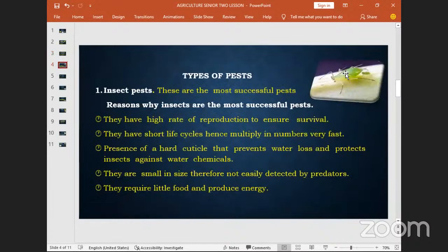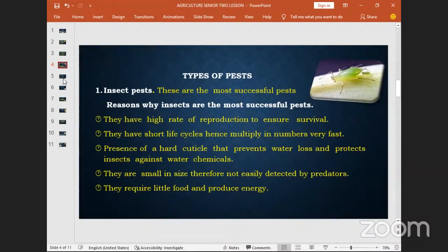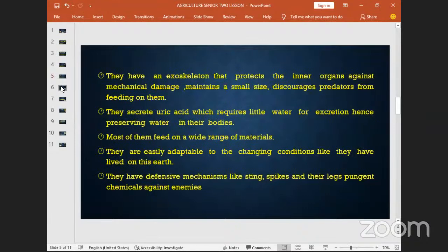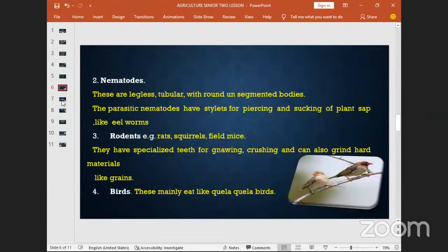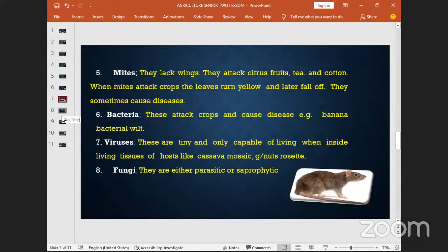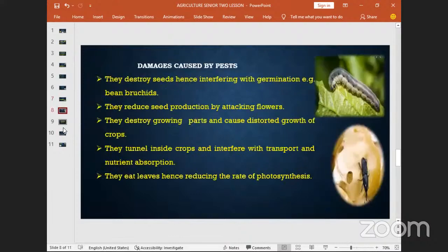This is an aphid — it is a field pest. It attacks crops while they are still in the garden; you never see it in the store because the conditions inside the store do not favor its survival. I think that's all for today. We shall meet next time. May the Almighty God bless you and have a good evening.